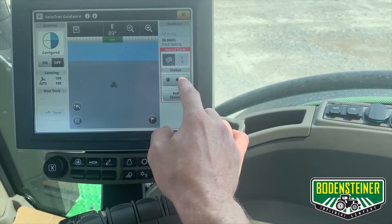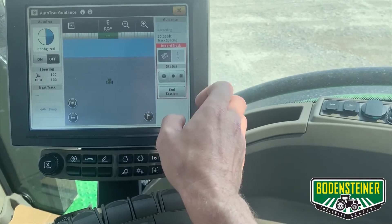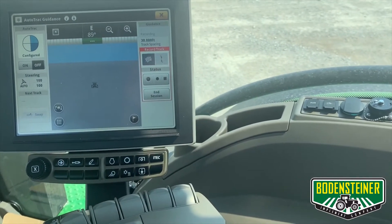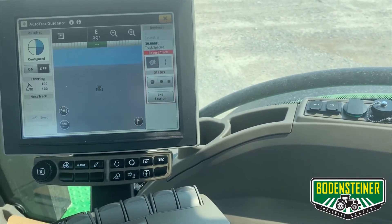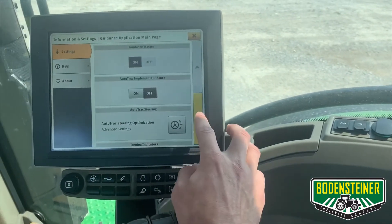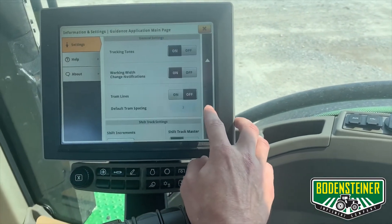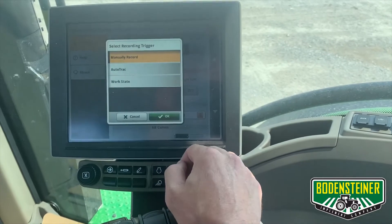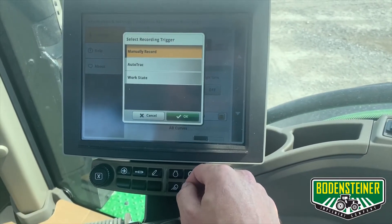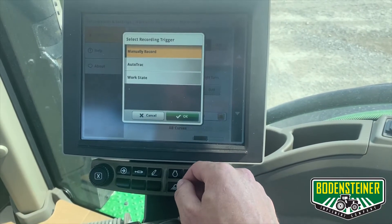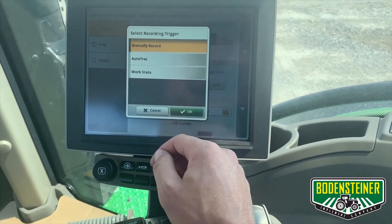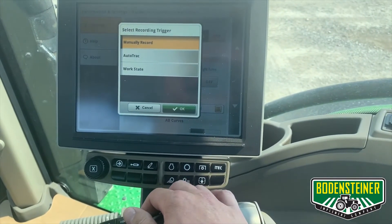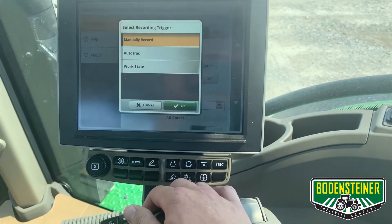You can change the recording trigger by going into your advanced settings and finding your recording trigger state. By changing your recording trigger from manual to either auto track or work state, it will start generating a guidance line based off of your selection.